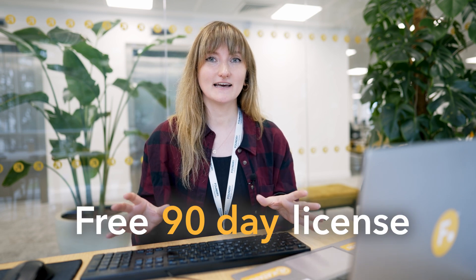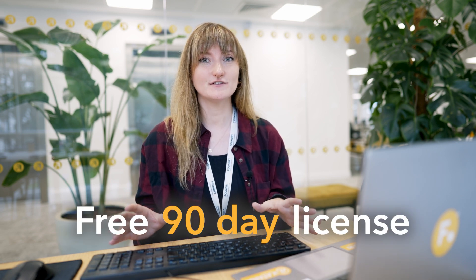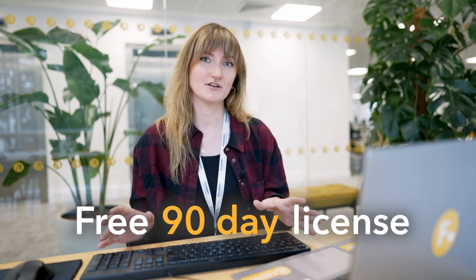So you want to take part in the RenderMan Challenge and thinking of using Katana? Well, Foundry has got you covered. We're offering RenderMan Challenge participants a free 90-day license for you to use for your submission. And if you're not sure where to start, then keep watching, because I'm going to show you everything you need to know to get started with Katana, RenderMan, and the Challenge assets.